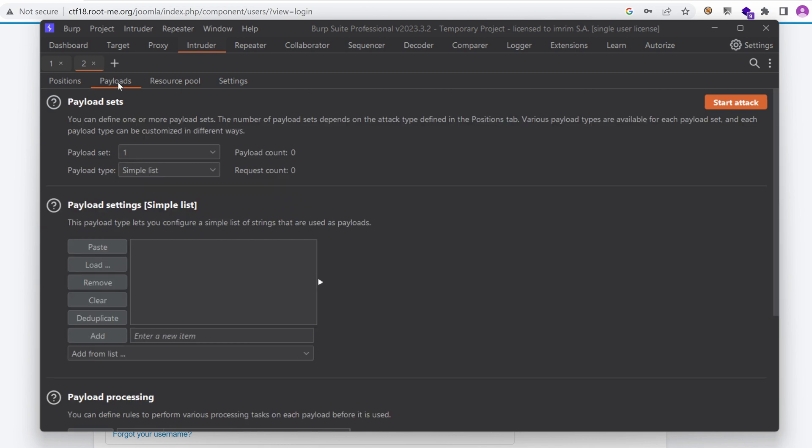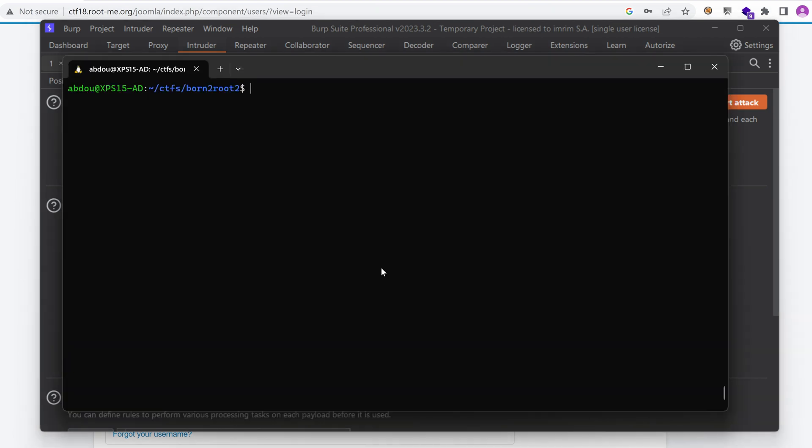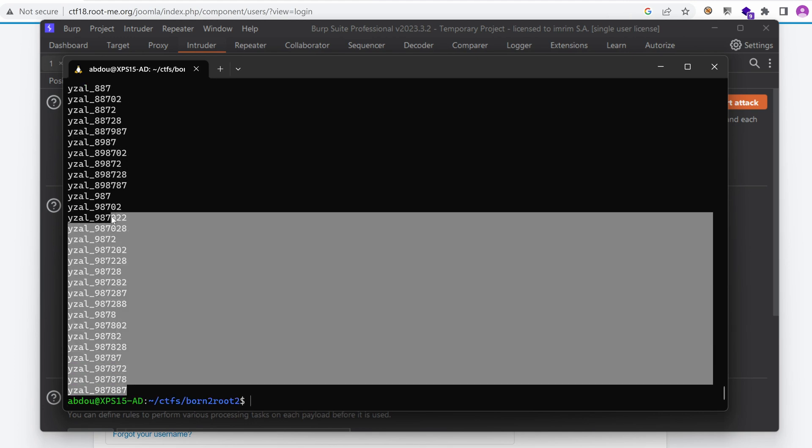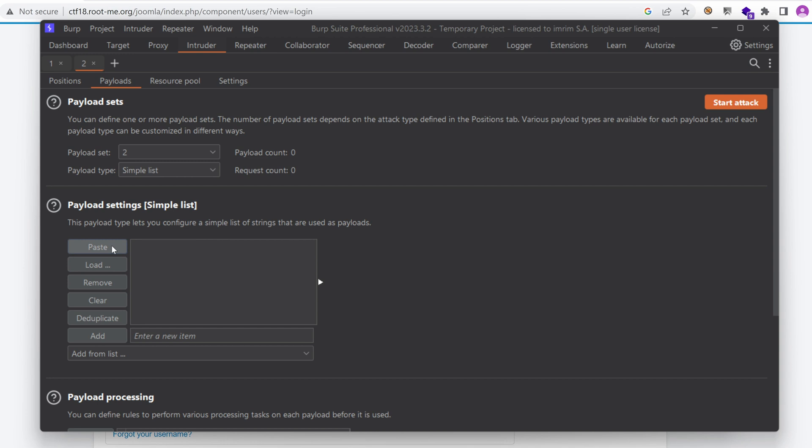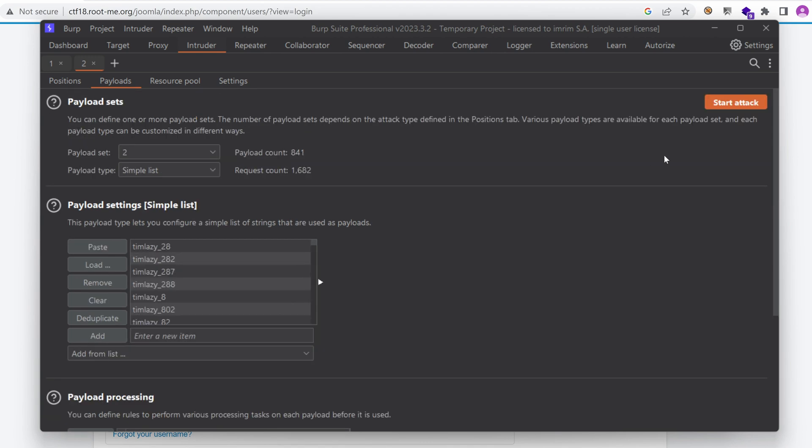And in payloads, I'm going to put here in the first word list, admin and Tim. And for the password, that's the second payload set, I'm going to paste in the content of my word list. So let's take that and paste it right here. I'm going to just URL, don't URL encode these characters. And I'm going to start the attack.